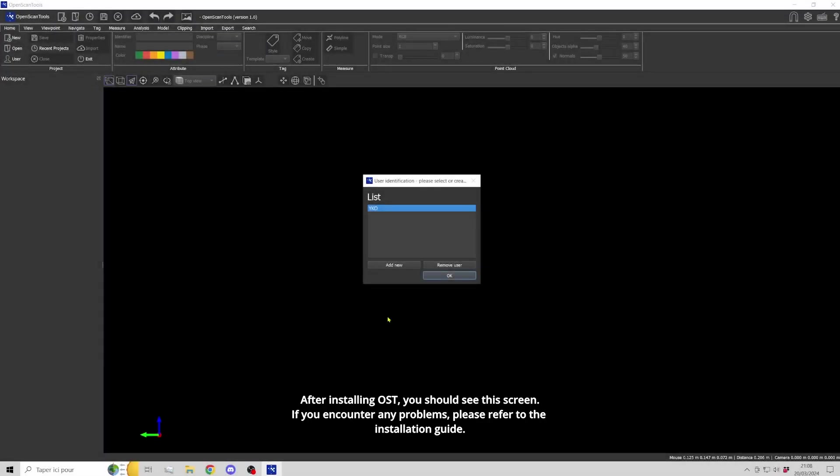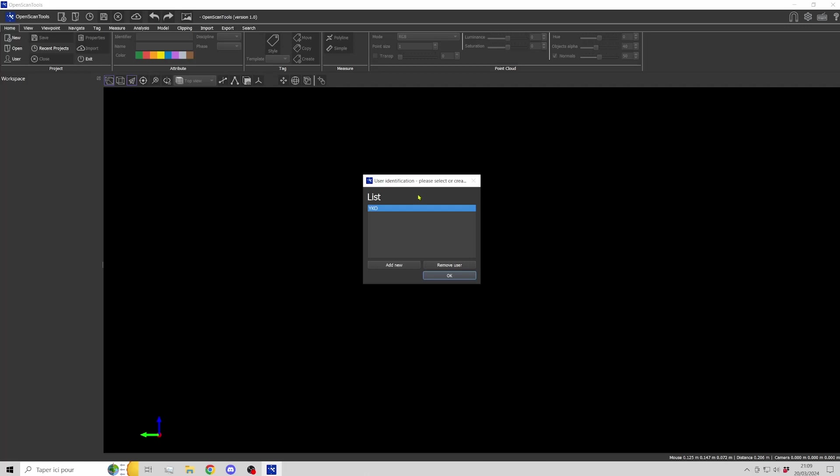After installing OpenScanTools, you should see this screen. If you encounter any problems, please refer to the installation guide.